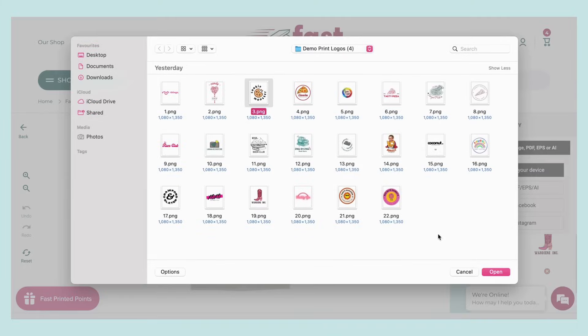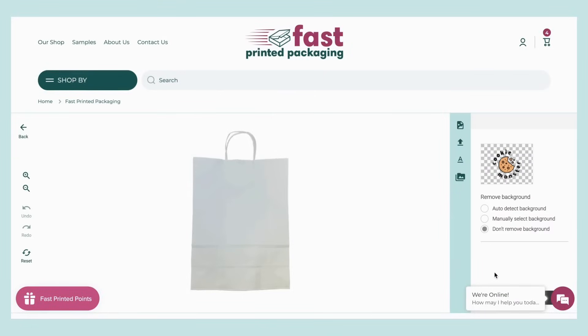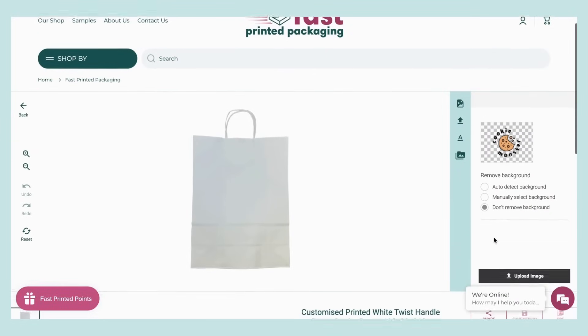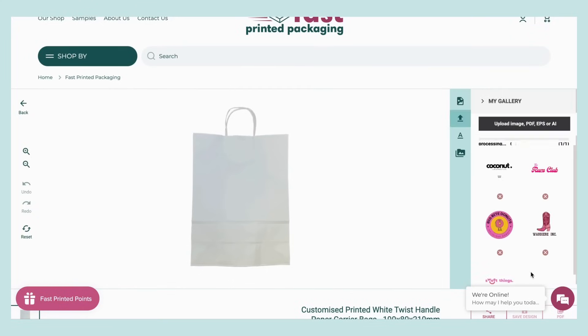Select the file you want to upload and click open. It will then appear on the editor bar. Now you'll have the option to remove the background if you'd like to, where you can either select auto-detect or manually select the background.